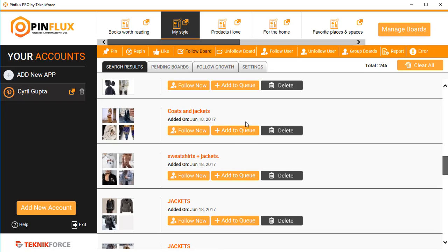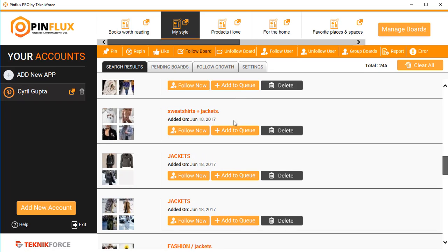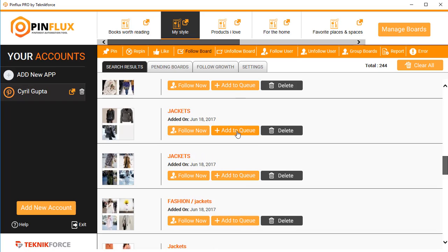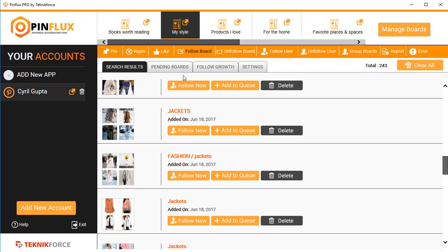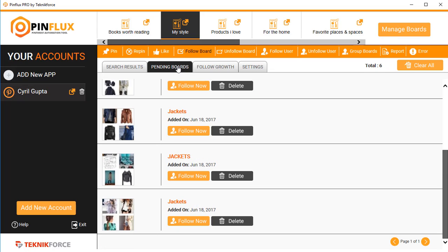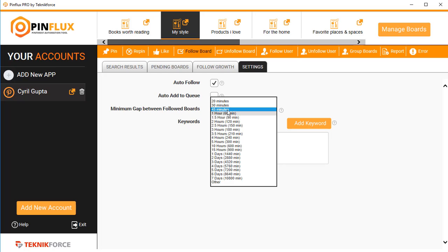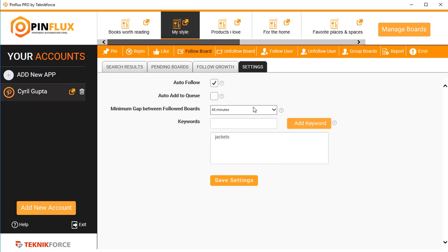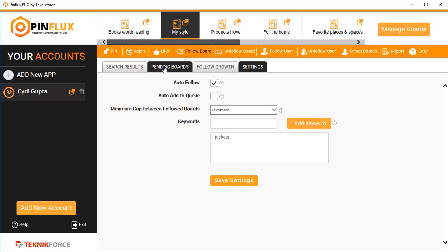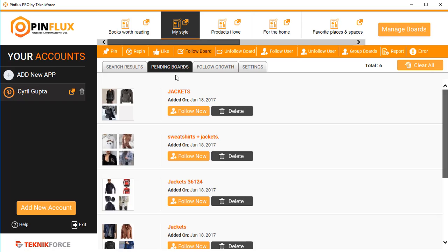In settings, if you have auto follow turned on, they will be automatically followed in the interval that you put in. Also, if you have auto add to queue turned on, any new boards that Pinflux finds for the keyword will be automatically added to pending boards and will be automatically followed.